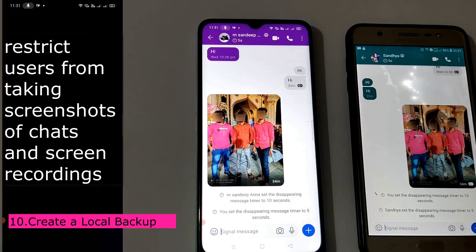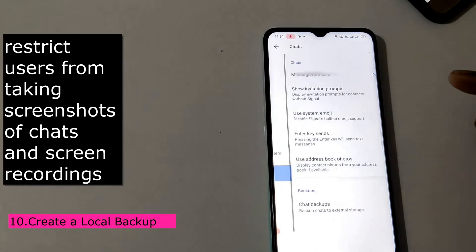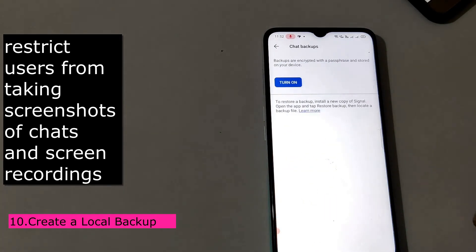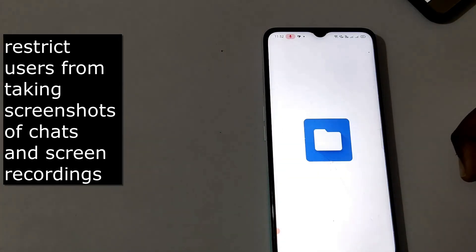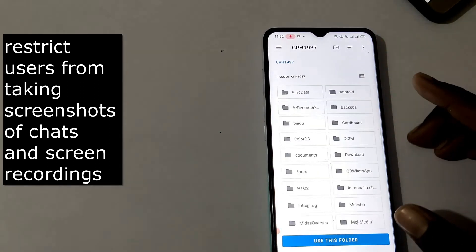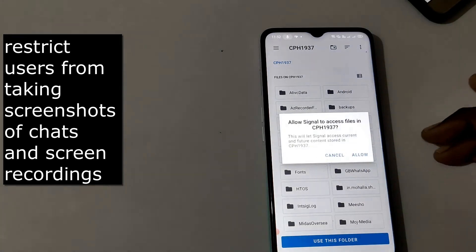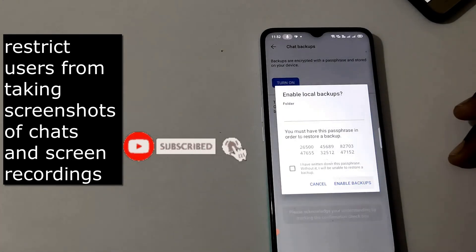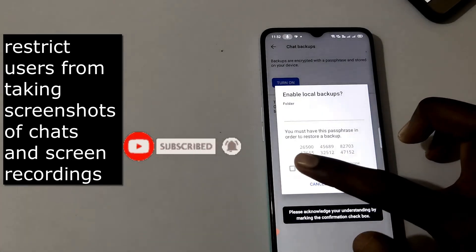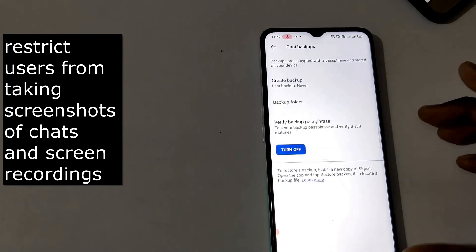I want to create a local backup. Click on the profile, go to chat backups, and turn on backup. Use this folder to enable backups.